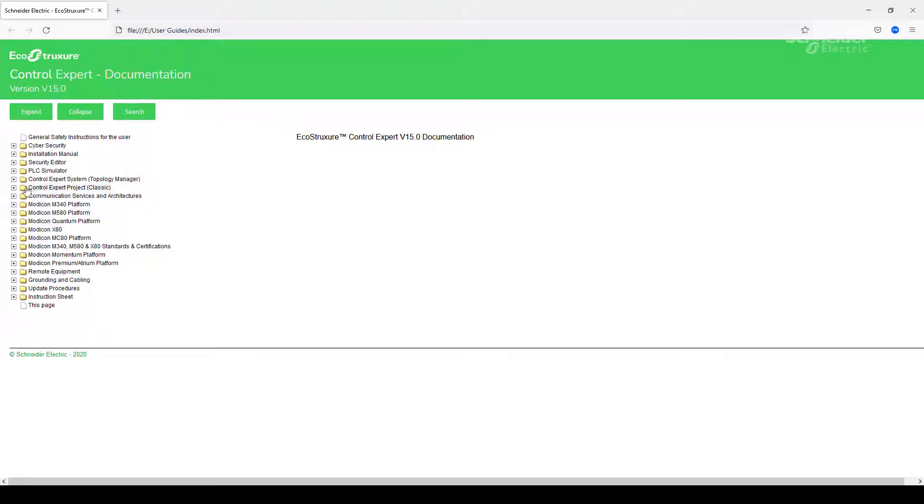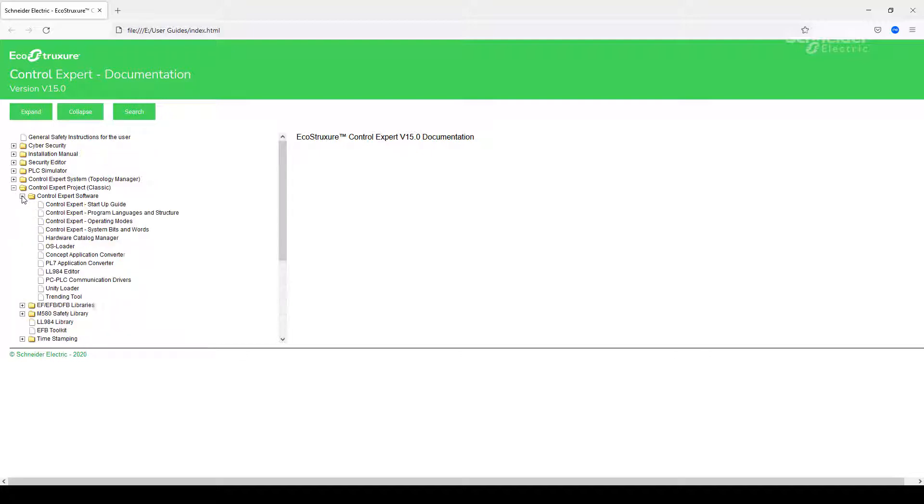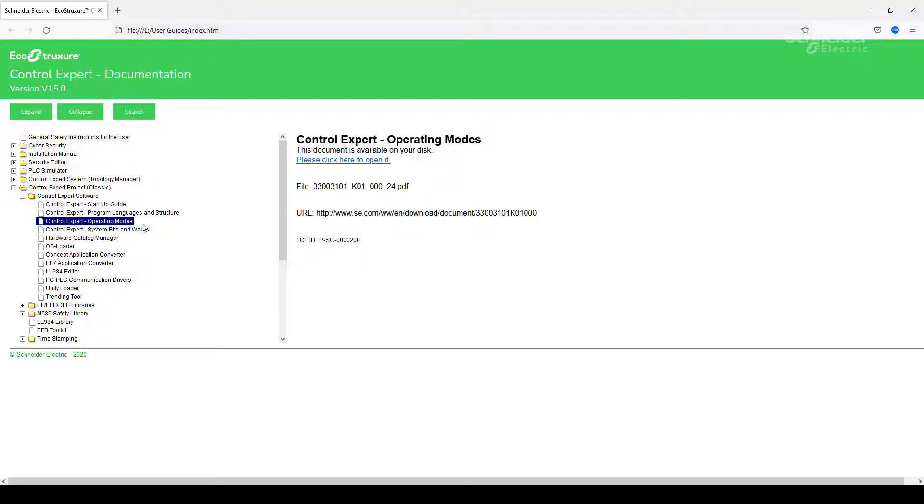Then go and open the folder for Control Expert Classic, and then the subfolder for Control Expert Software. The manual that you're looking for is Control Expert Operating Modes.